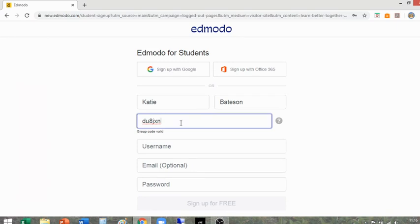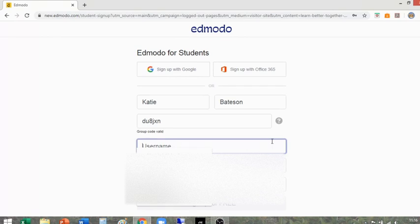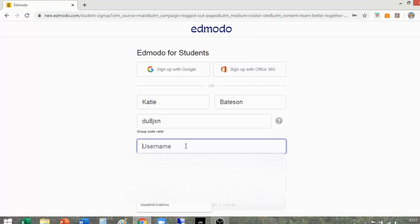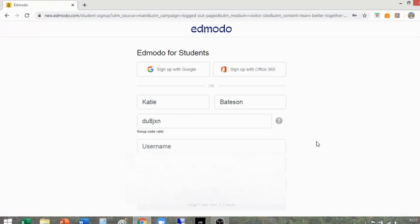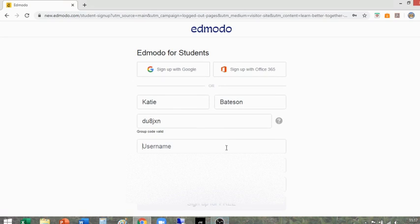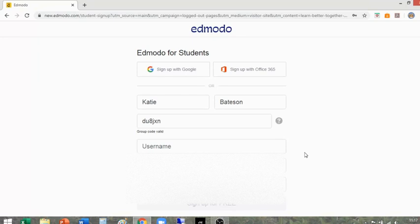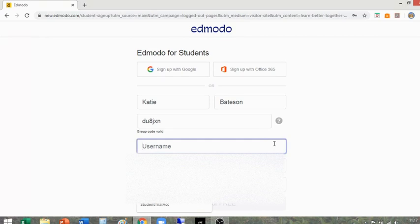Your username is completely up to you. However, try to make it something memorable — for example, your name and your date of birth. Please do bear in mind we can see what your username is, so if you put in something rude, we will see that. Some students choose to use their Instagram handles, which is completely fine. Some use Xbox usernames — I really don't mind. Just make it something you are actually going to remember.